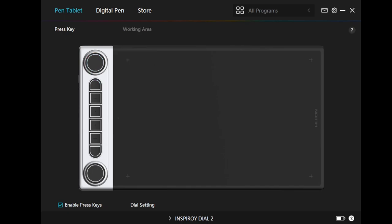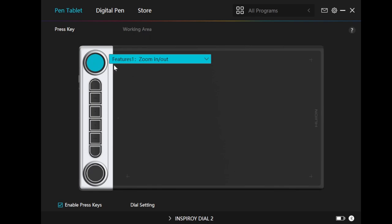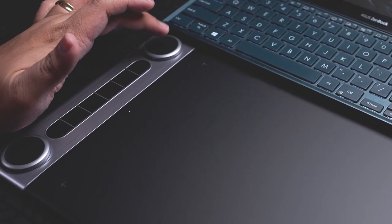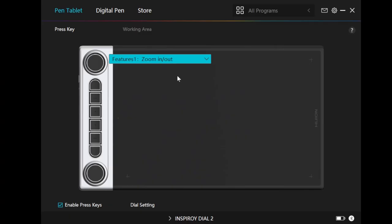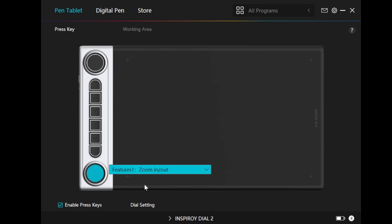To be able to change the different dials and buttons, all you have to do is click. As you can see, this one already says features, zoom in or out. You can actually click this to drop down the list, and you will see the three features that you can jump back and forth to. What does that mean? It means that when you press the dial, you can actually switch to the next feature. This means that if I don't press the dial, you can use it as zoom in and zoom out. If I press the dial once, then it will be the brush size, and if I press it again, it will be scroll up and down. The same thing goes for the dial below. And you can change that to many different things.